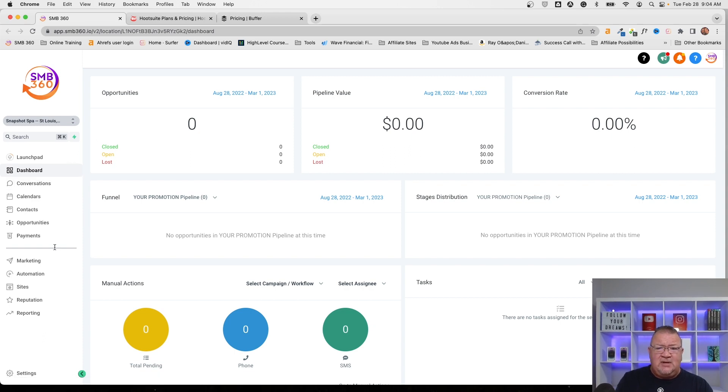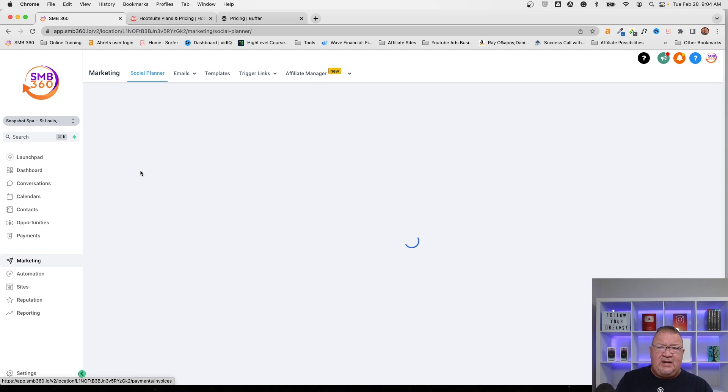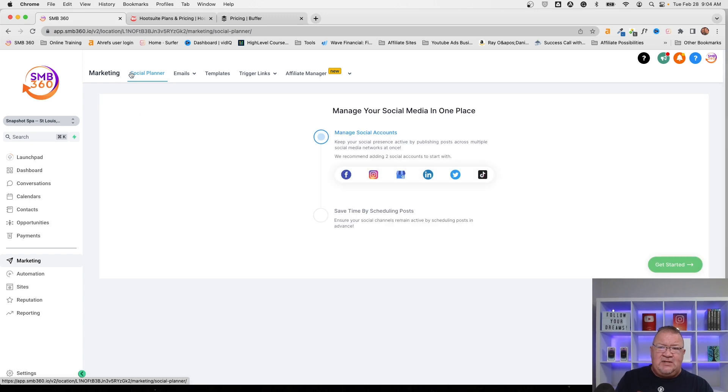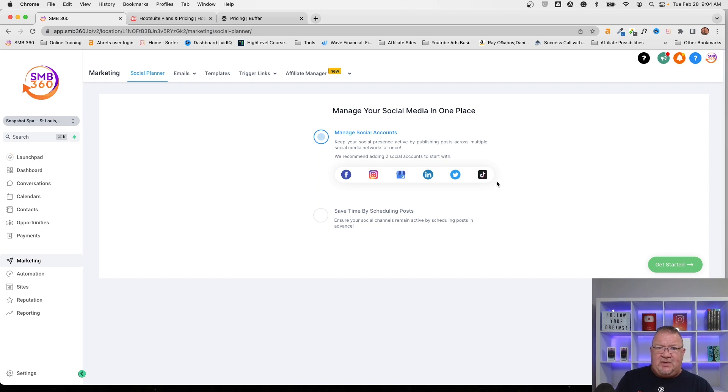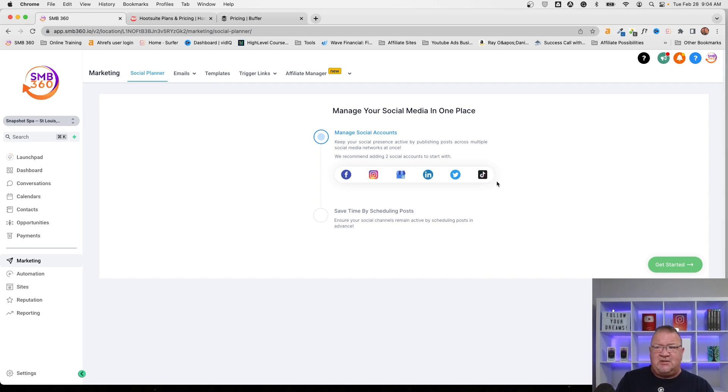And on the left-hand side, if we go to marketing, we see there's a new social planner feature up here on the menu. Now, this is what the social planner looks like before you get started initially. I just want to show you what this looks like. This is where you have to go in and get it configured.